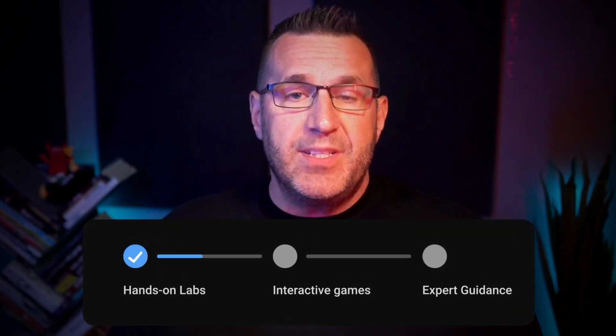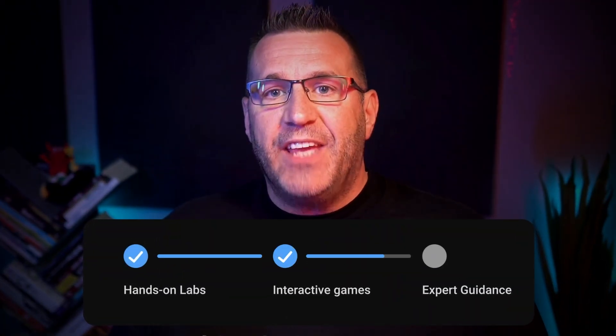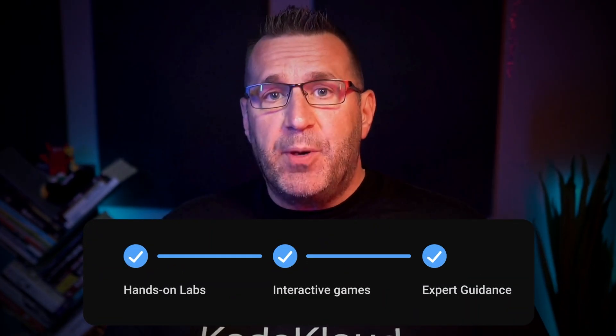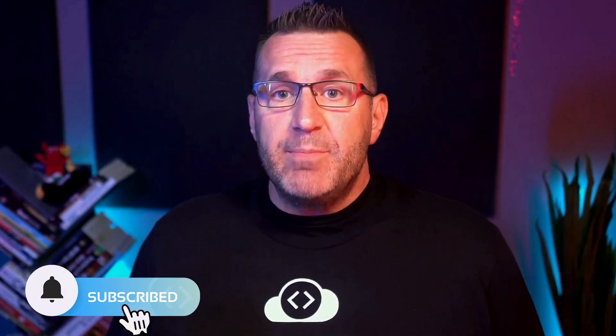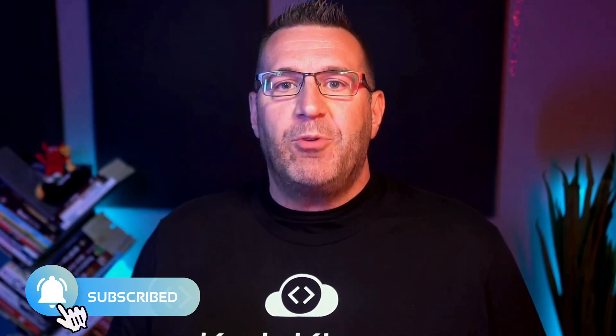Experience hands-on labs, interactive games, and expert guidance to help you master GitHub Copilot and supercharge your productivity as a developer. If you enjoyed this video, please give it a thumbs up and subscribe to our channel for more fantastic content. Click the link below to get started with the complete course and experience AI enhanced programming for yourself.